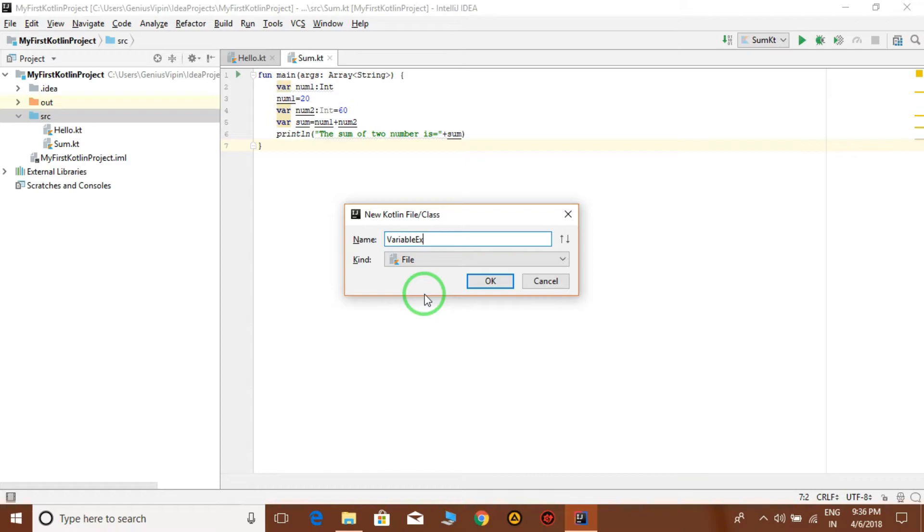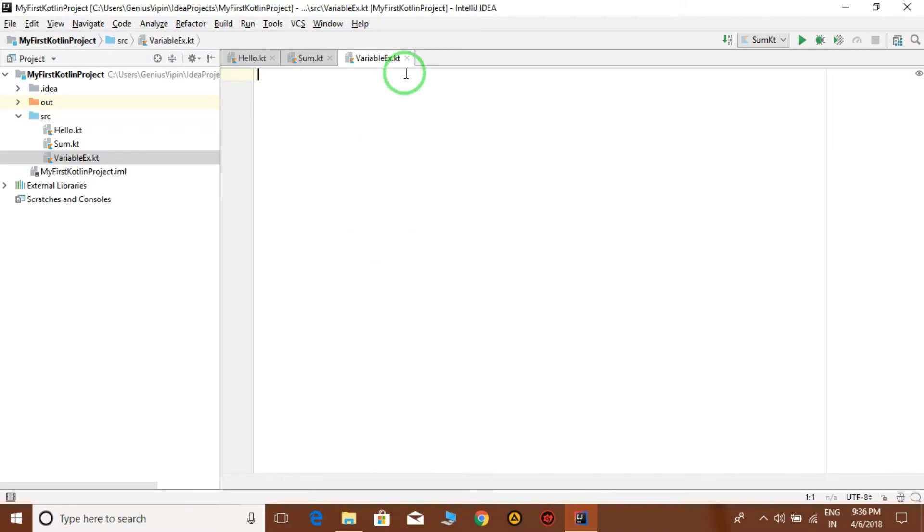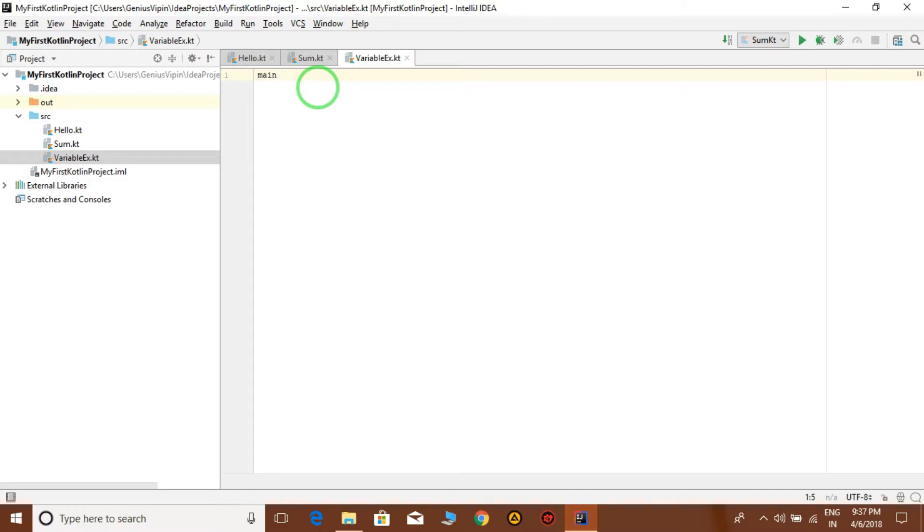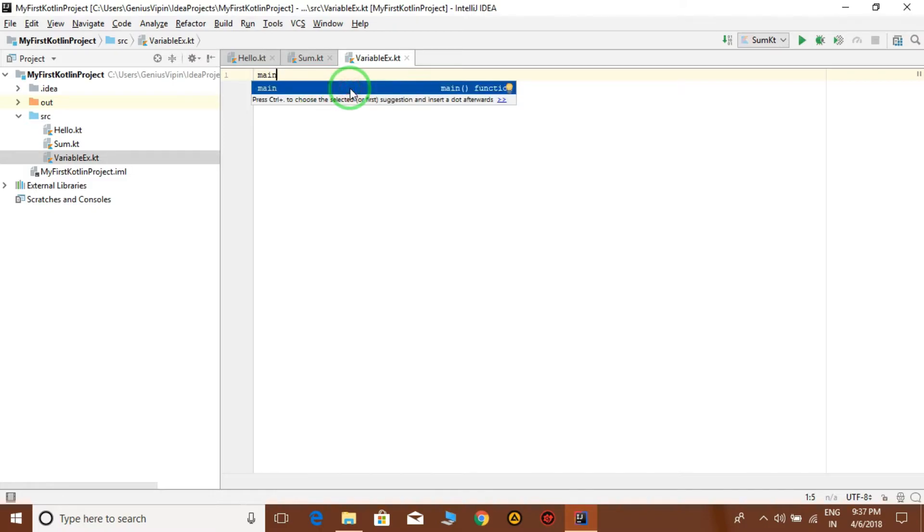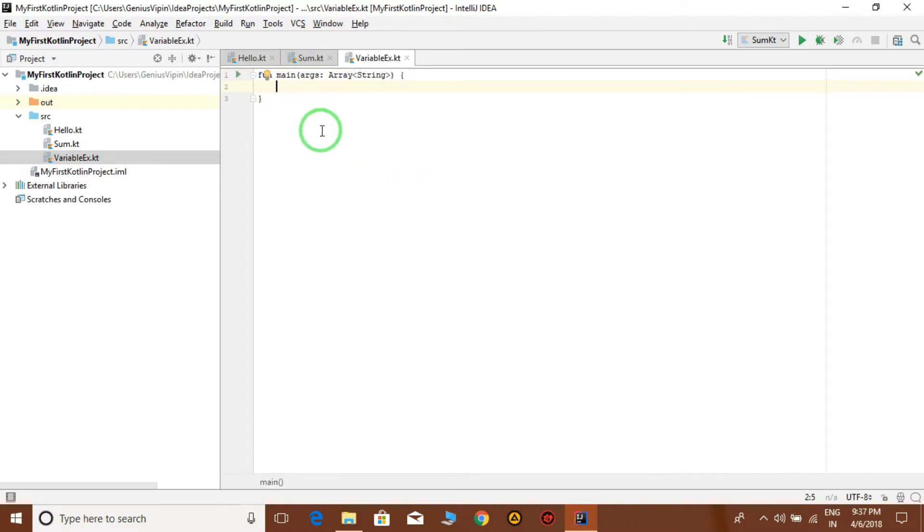Okay, and create. So the new file of Kotlin is here. We have to make a program. Just write main and automatically it will show you an option to declare a main function. Click on this and we have the main function here.